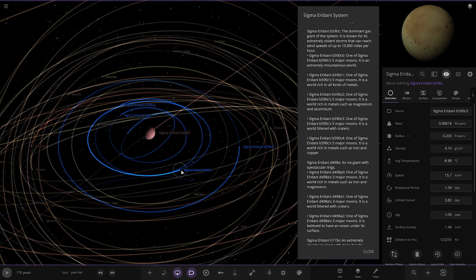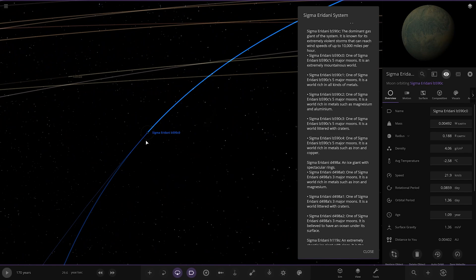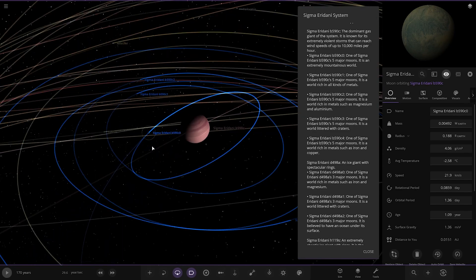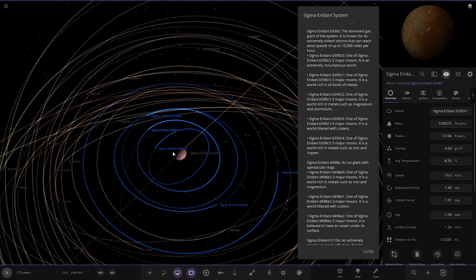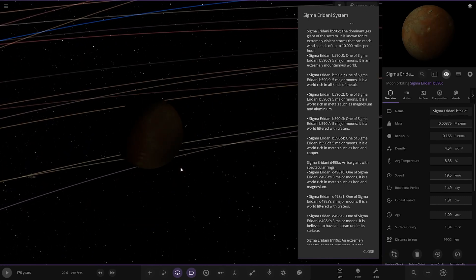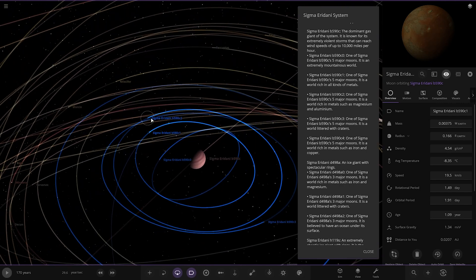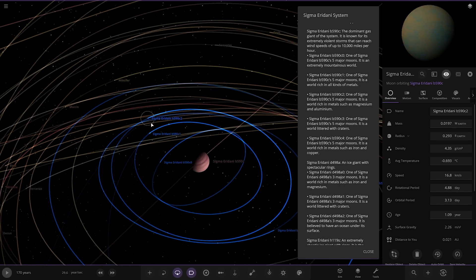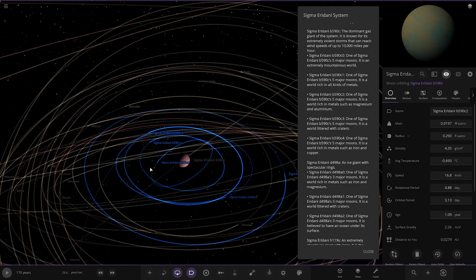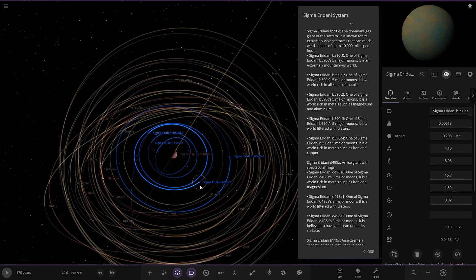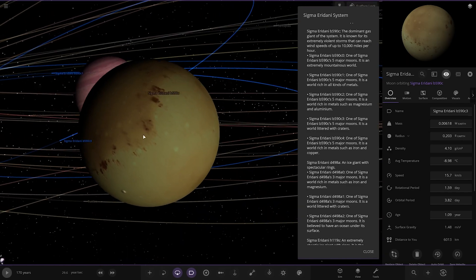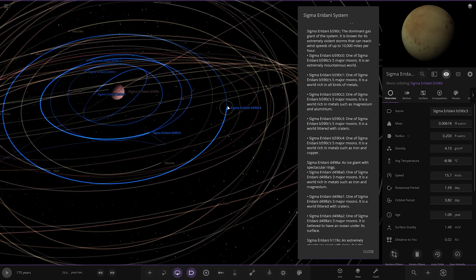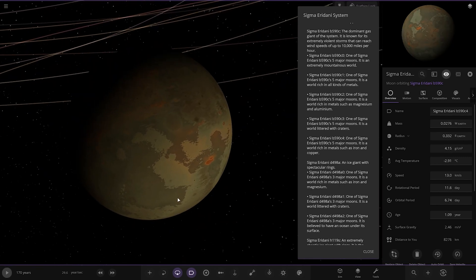It's got five sort of main moons. So the first one is extremely mountainous, which is this one, there it is there, extremely mountainous. Then we got C1, which is this one. It is the world rich of all kinds of metals. Next up we've got C2, world rich in metals such as magnesium and aluminum. C3 over here, it is a world with craters. And the last world is rich in metals such as iron and copper as well. There's your cratered world. I really do like that gas giant, it's a nice looking object.